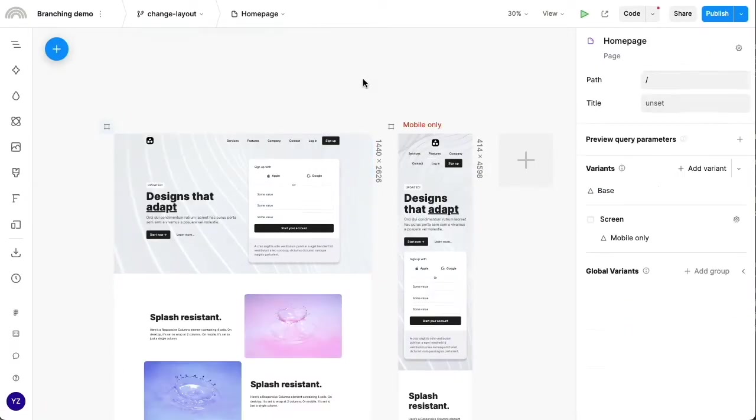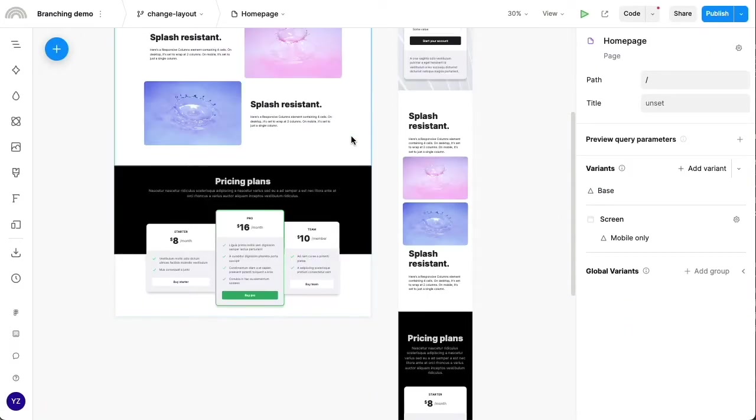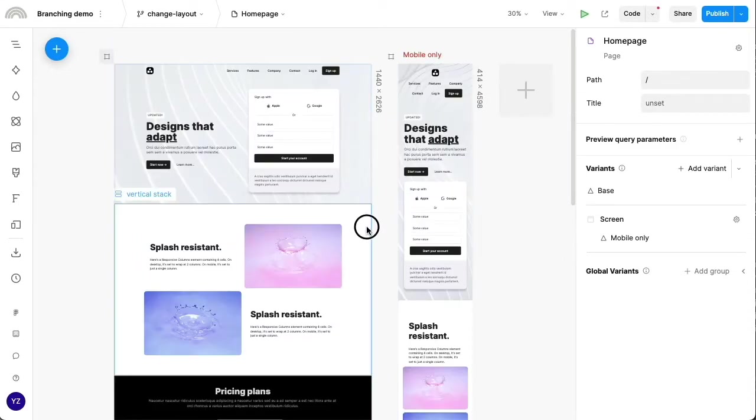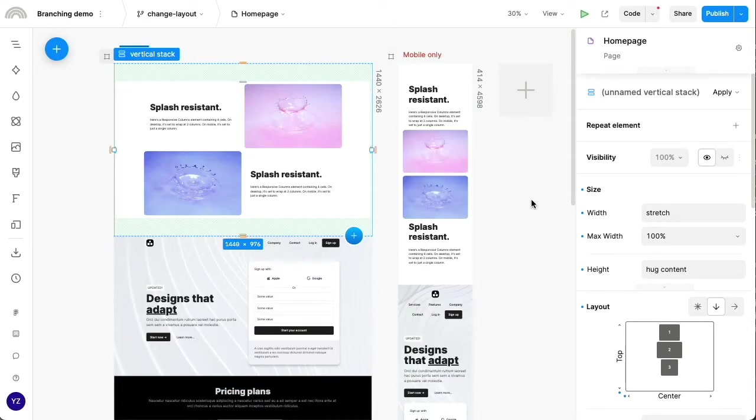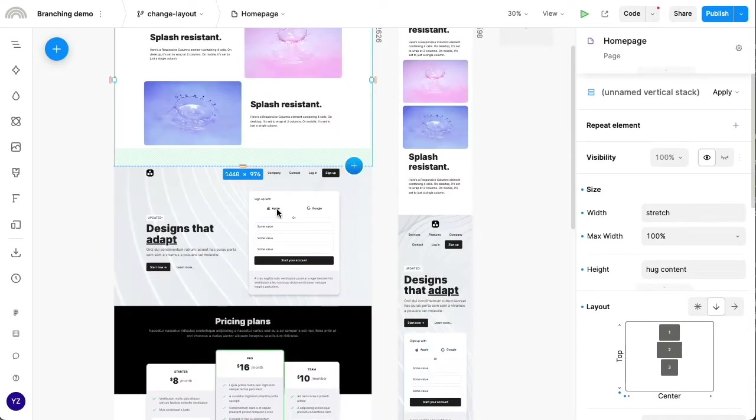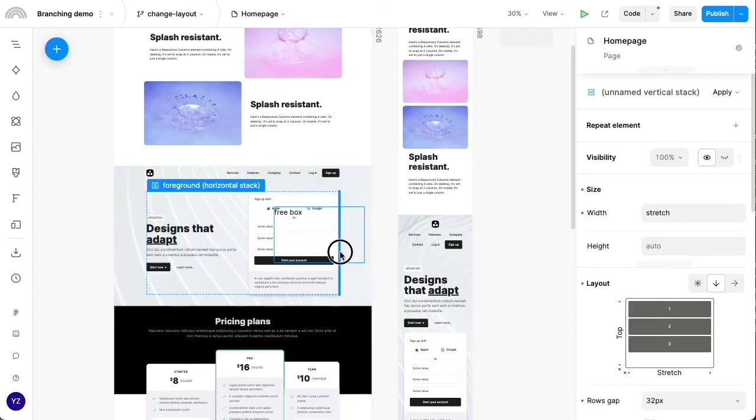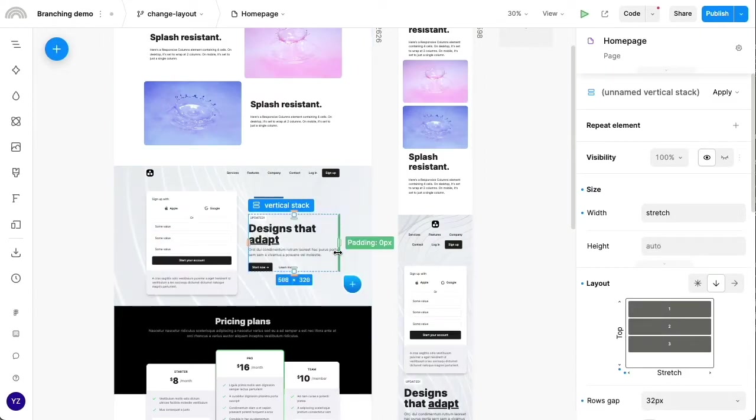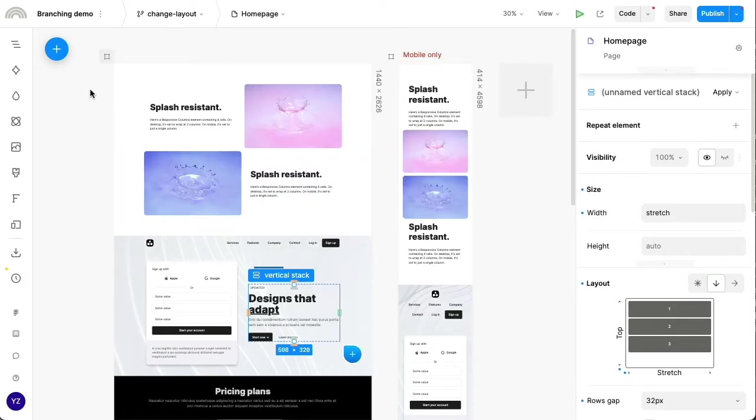And in this branch, I intend to just maybe reorder the sections here a little bit. So I'll drag this to the top and then also drag this one to the right. And maybe that's it. Those are all the layout changes I'll make.